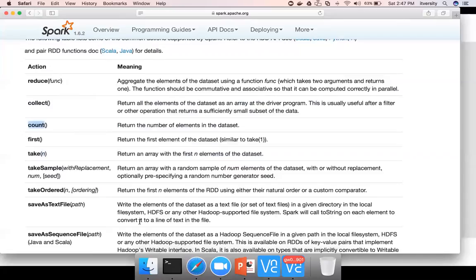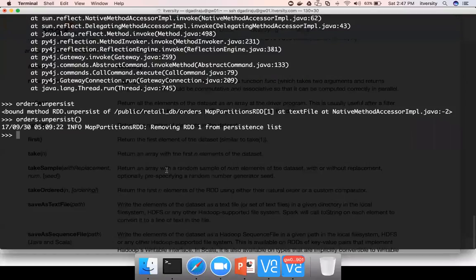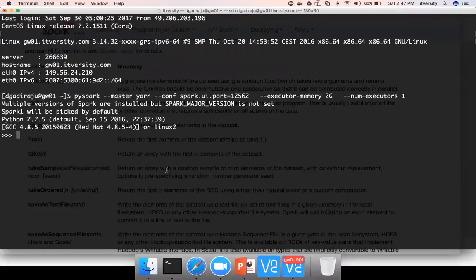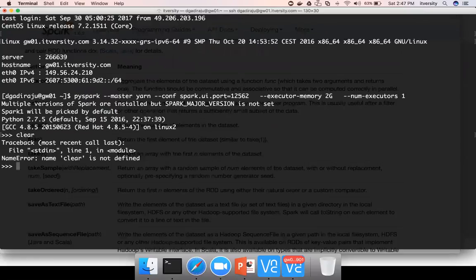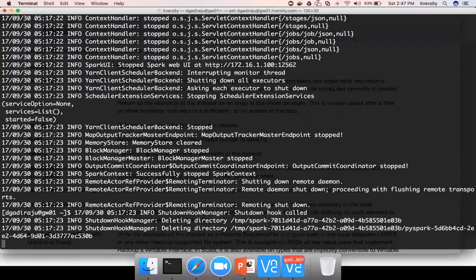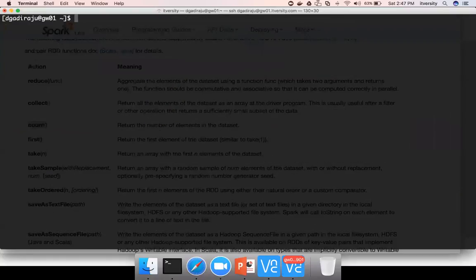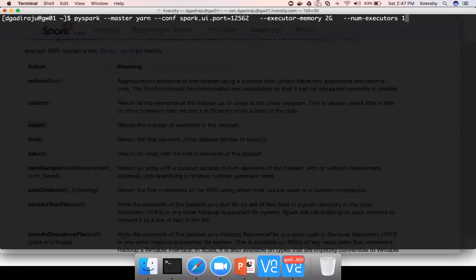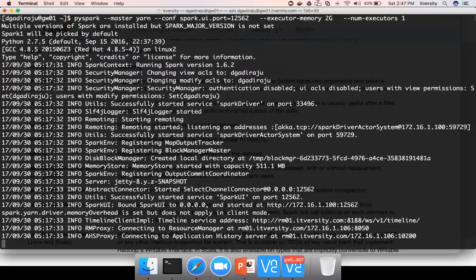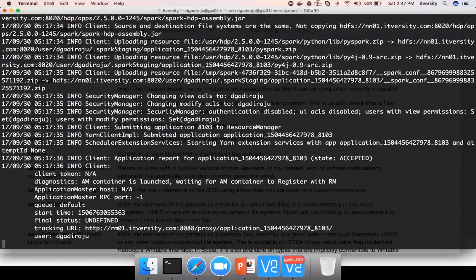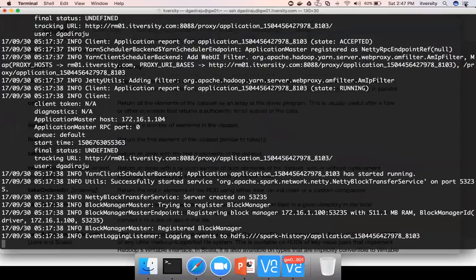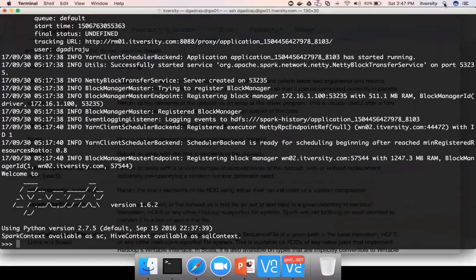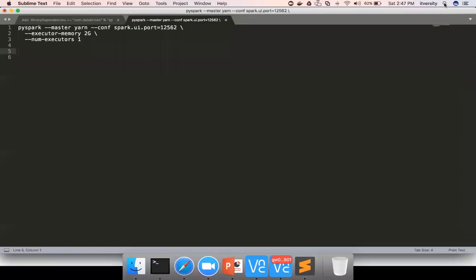We will see all these things in detail now. Let me come out of this, clear the screen, and I'm launching PySpark session again. Once the session is created, I will create the code snippet to read the data. I'll be using sublime text to create the code so that if there are any typos we can fix easily.